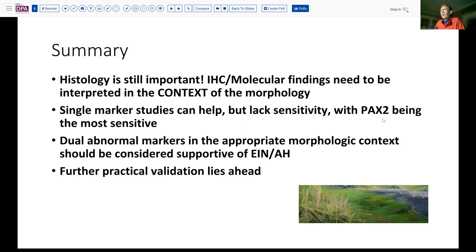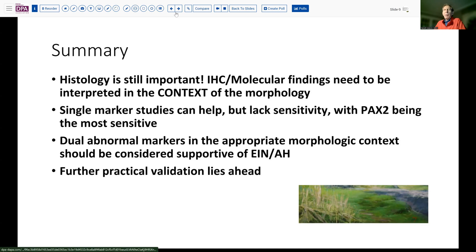PAX2 is the best candidate amongst those to be included, probably PAX2 and PTEN. But in the context of an abnormal histology and dual marker abnormality, you have some pretty strong support for the likelihood of atypical hyperplasia or endometrial intraepithelial neoplasia. Having said that, a lot more validation work needs to be done on this.